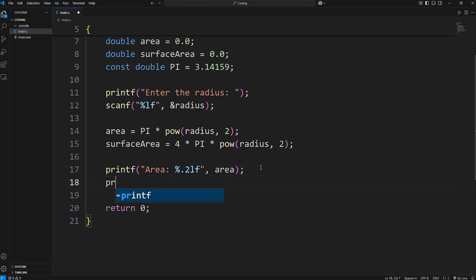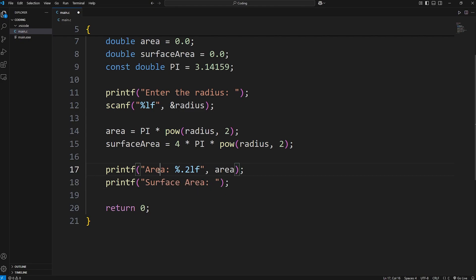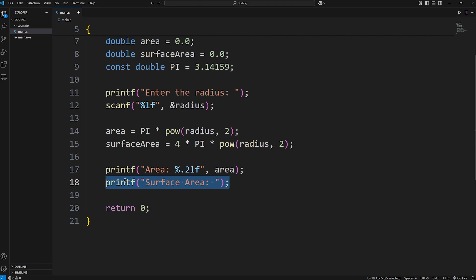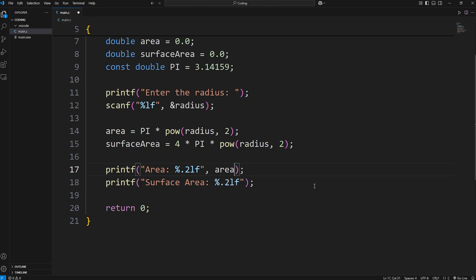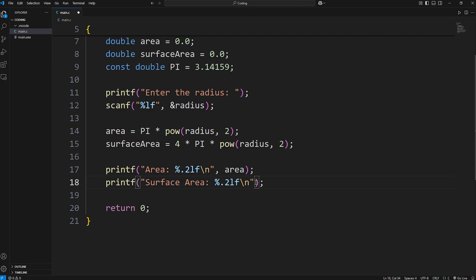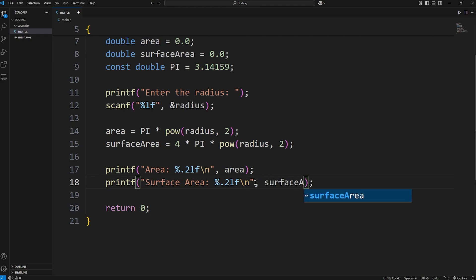We'll use printf. Surface area. Our area is for a two-dimensional circle. Surface area will be for a three-dimensional sphere. We'll use a format specifier. 0.2 to display two digits after the decimal. Lf for a double. Let's add a new line character too. Before I forget. We will display our surface area variable.